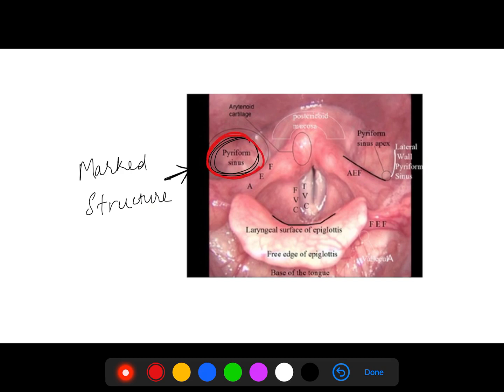In the next image, this area — pyriform sinus — was marked and asked which area it is. The answer was pyriform sinus.